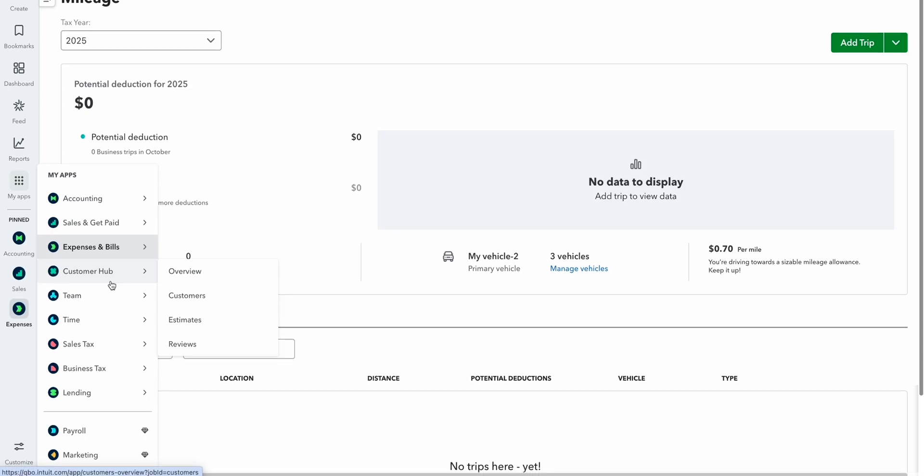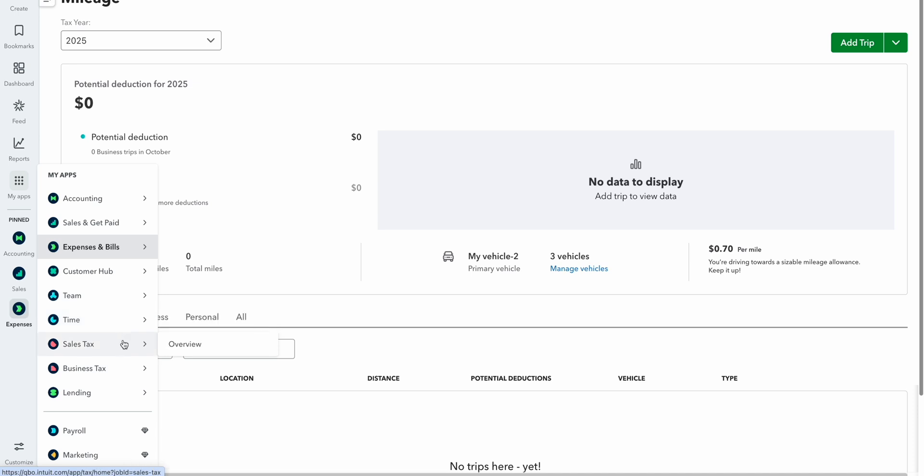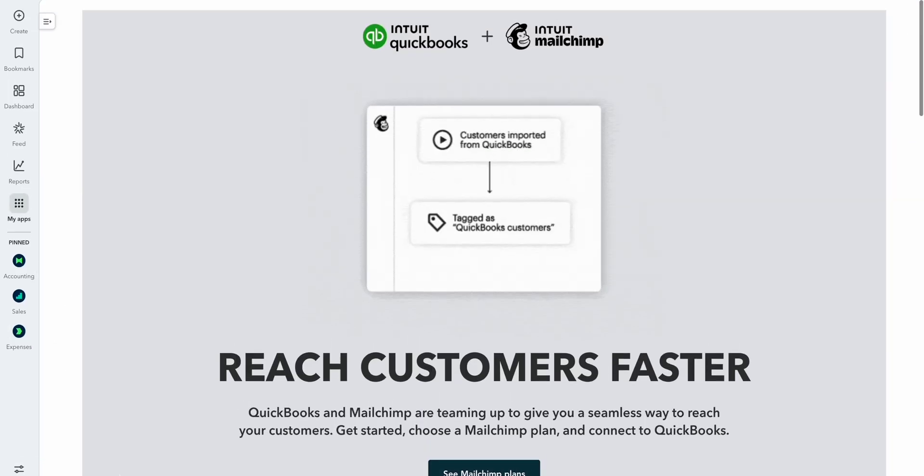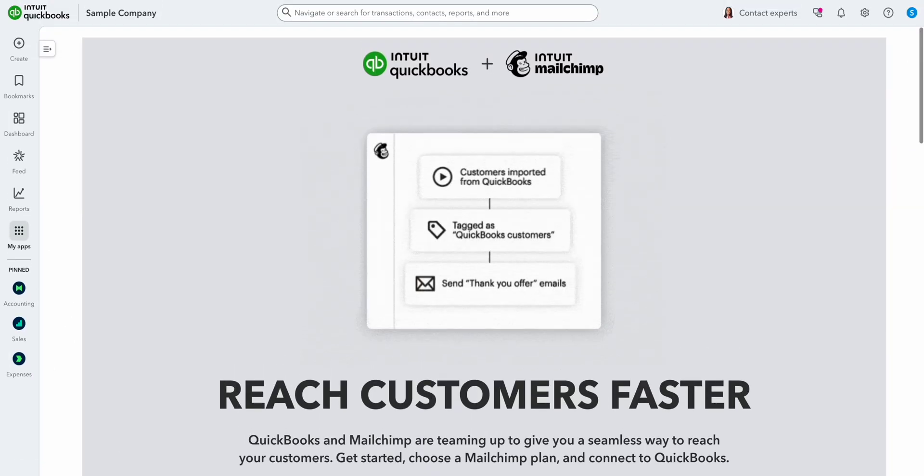The customer hub helps you organize customer and lead information and track relationships. Team is for managing your team members. QuickBooks time is for time tracking and managing projects. Then there are a couple of tax tabs for managing your sales and business taxes. Then there's lending and banking, which helps you look for loans via the QuickBooks marketplace. Then we have payroll. In here you can calculate and issue direct deposits for employees and contractors to ensure that they get paid correctly and in a timely manner. And finally, the marketing app for managing marketing campaigns.